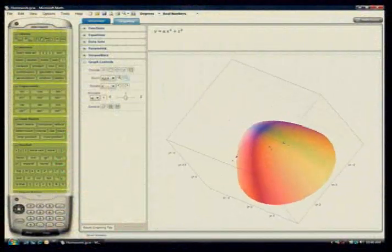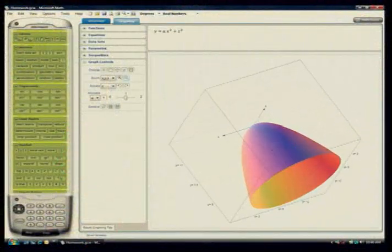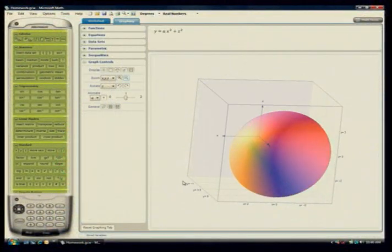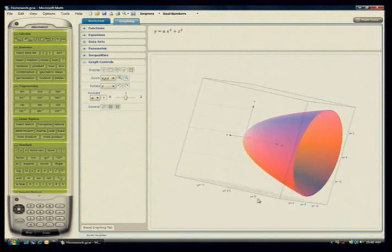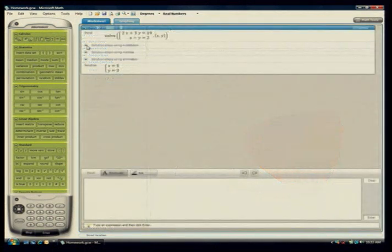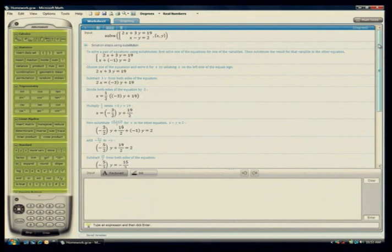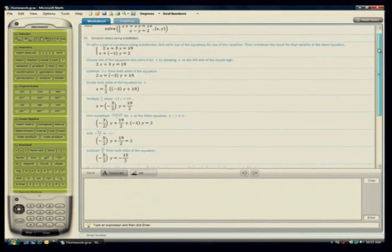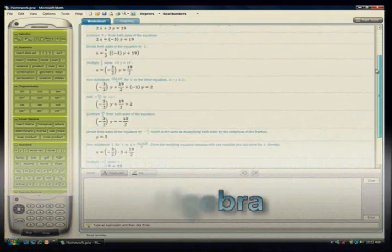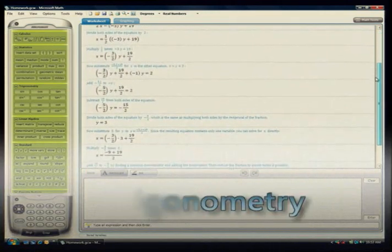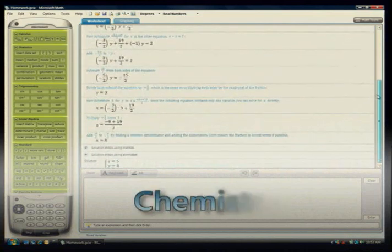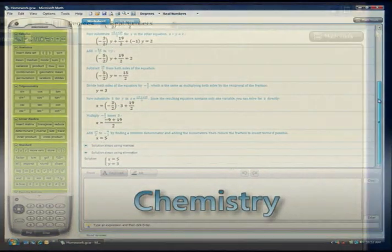Microsoft Math complements the efforts of teachers by helping students visualize, understand and apply challenging math concepts. Step-by-step instructions reinforce key skills in pre-algebra, algebra, trigonometry, calculus, physics and chemistry.